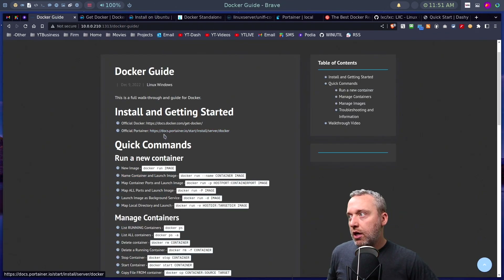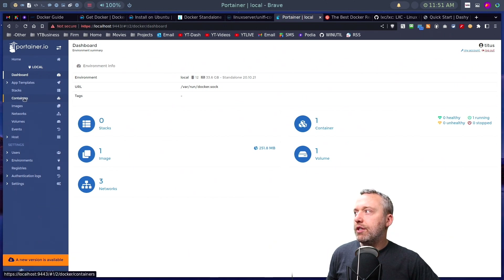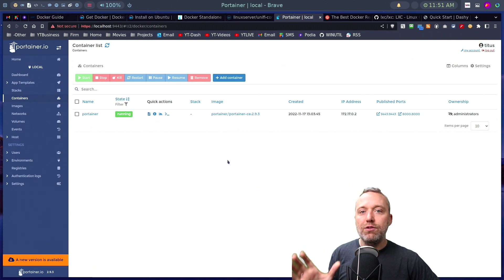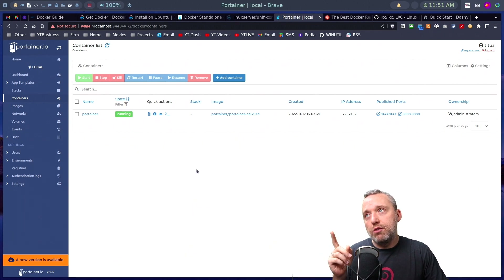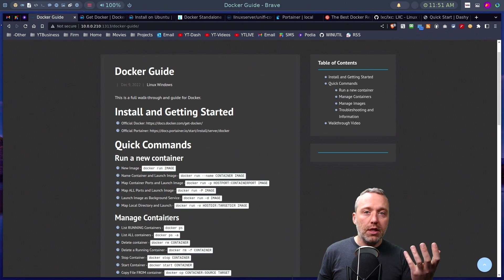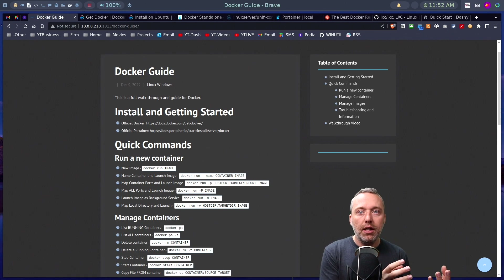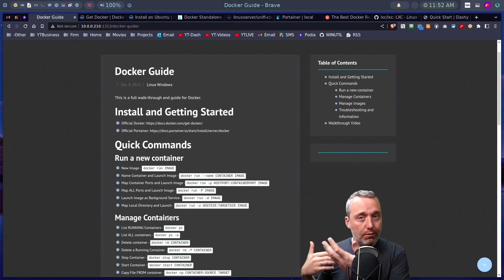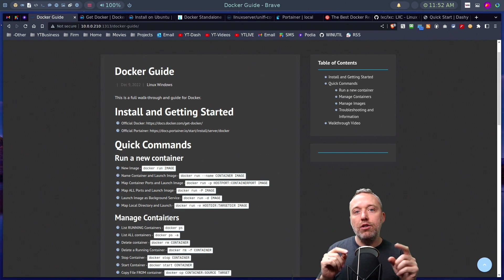We're also going to tackle Portainer, which is a great way of getting a heads-up GUI showing you what containers you have at a glance. Now let's start with the actual commands — what Docker images and containers are. An image is just like a downloaded zip file sitting in your downloads folder waiting to be installed. The container is your running environment.